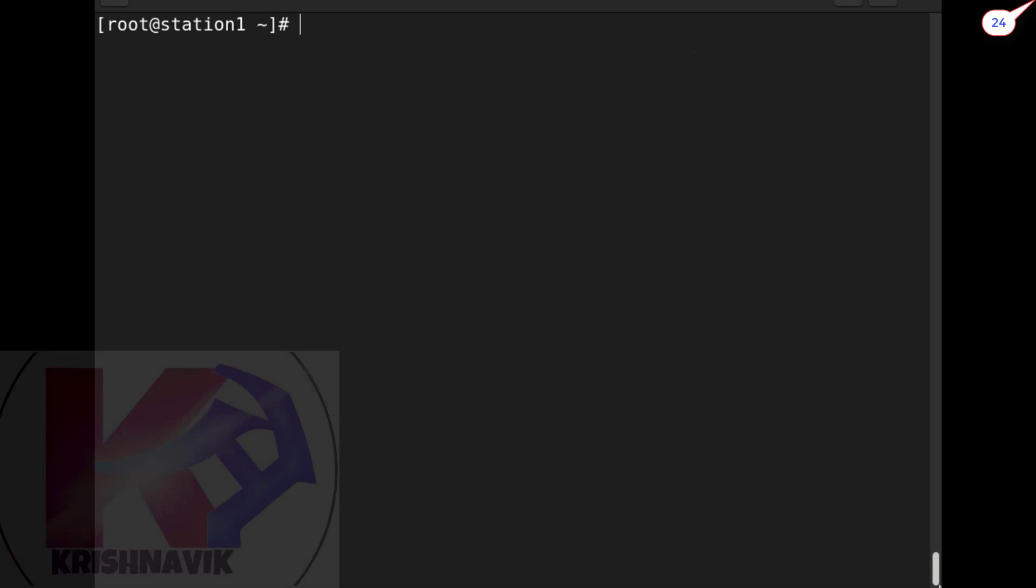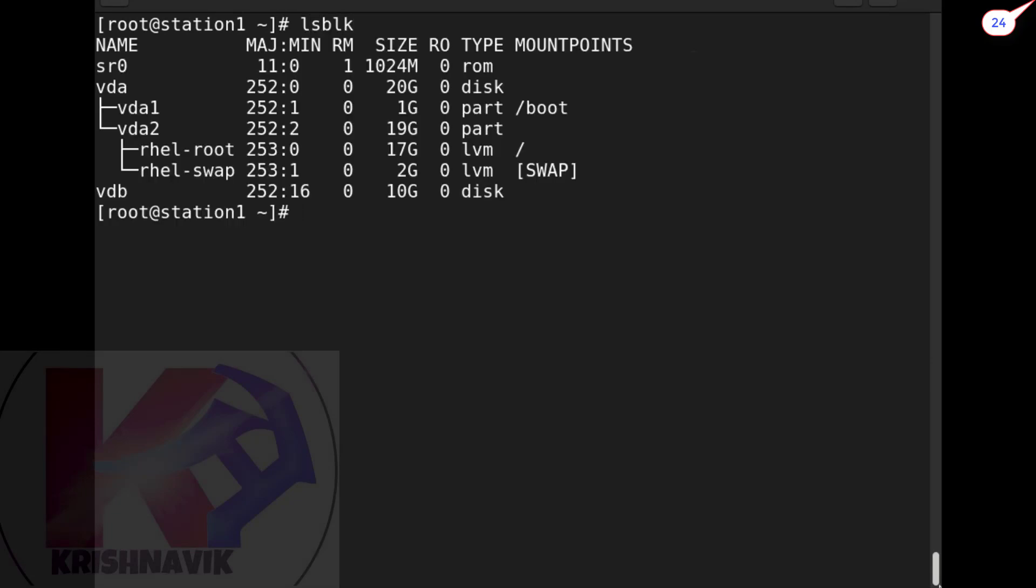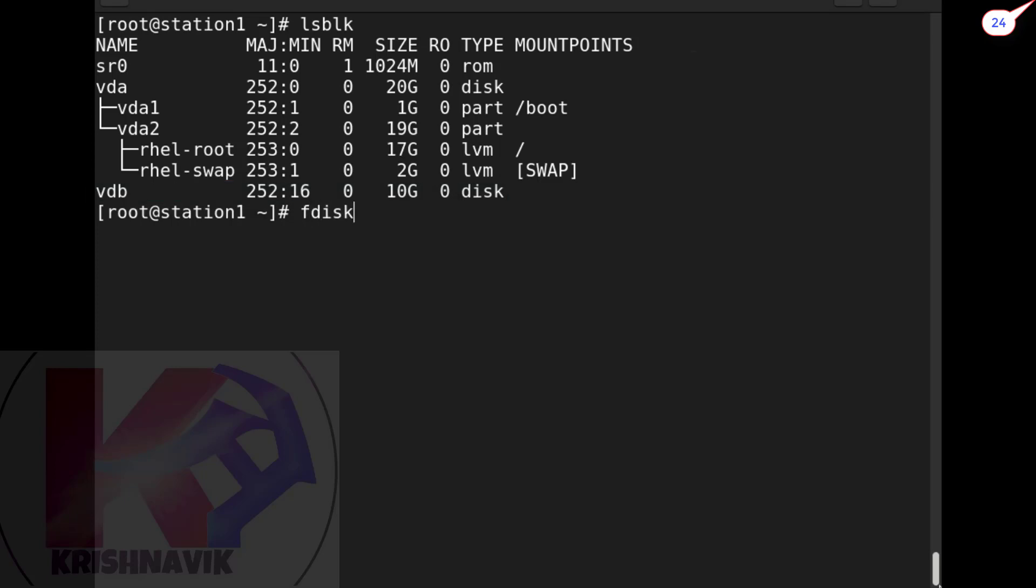Login to root account and type lsblk command to check disk and partition status. Our target disk is vdb. To create partition according to question, type fdisk /dev/vdb - vdb is our target disk.